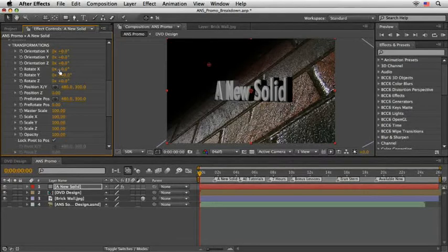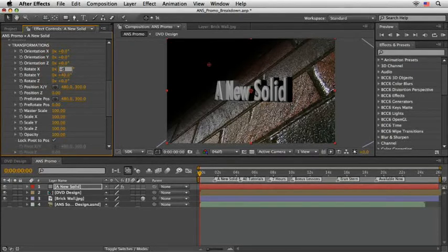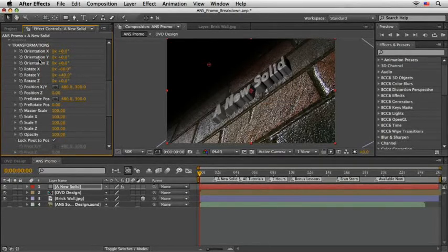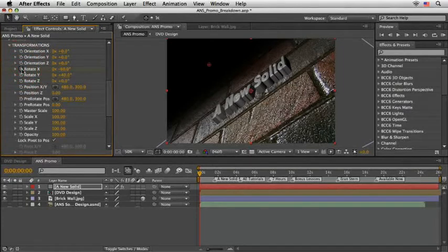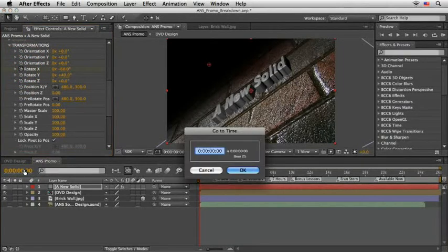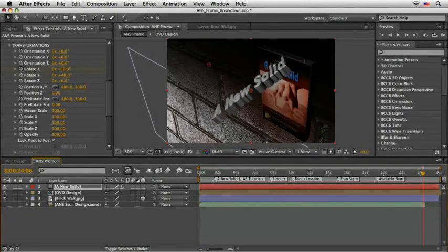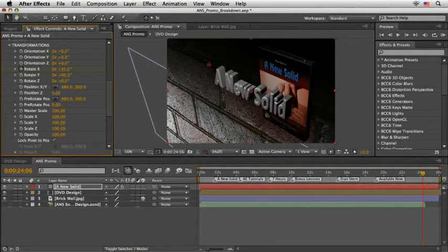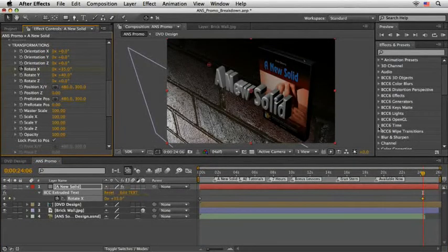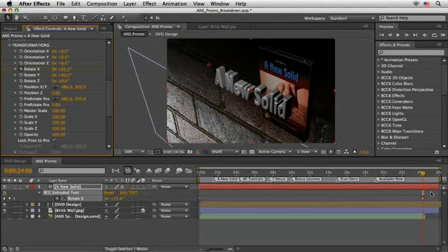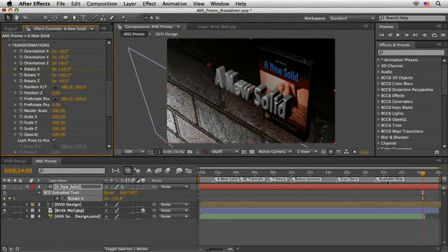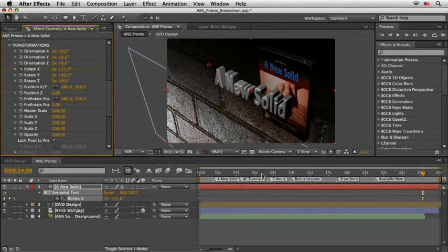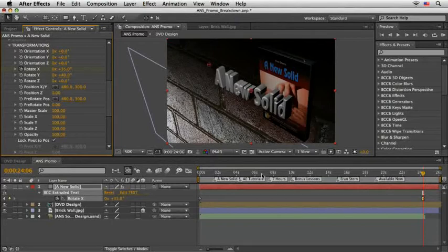Then move the CTI to 24.06 and change it to 35. Don't forget to set this keyframe to an Easy Ease keyframe, or else it won't follow the animation correctly. Great.